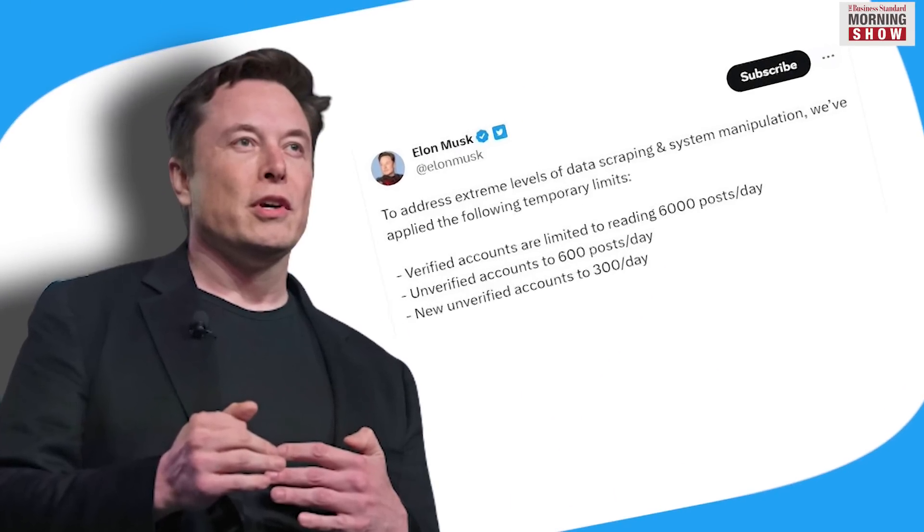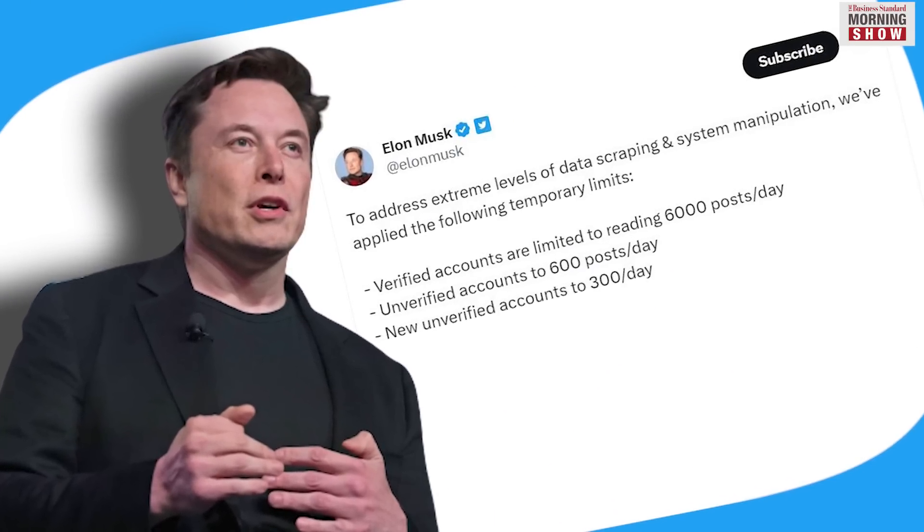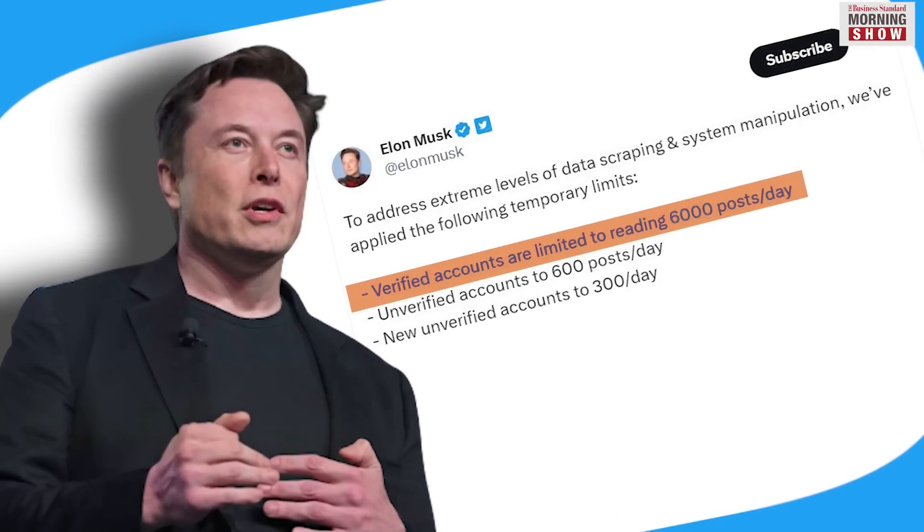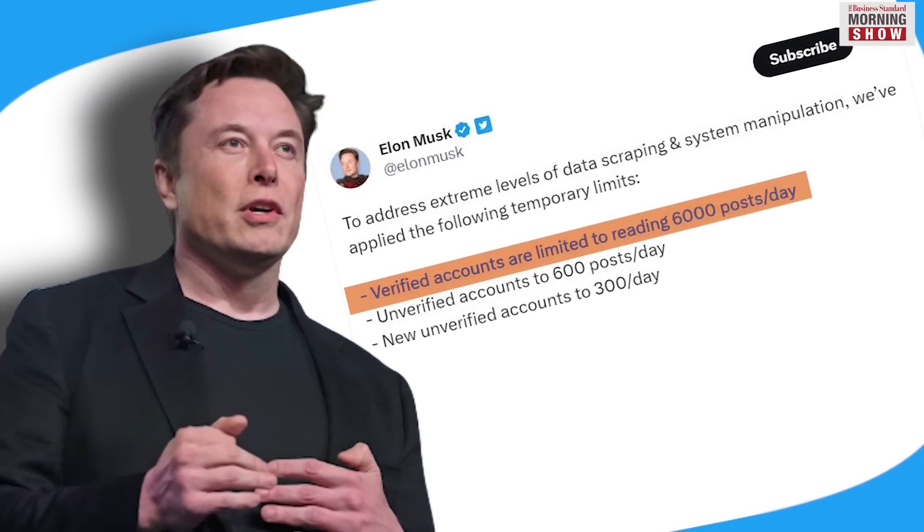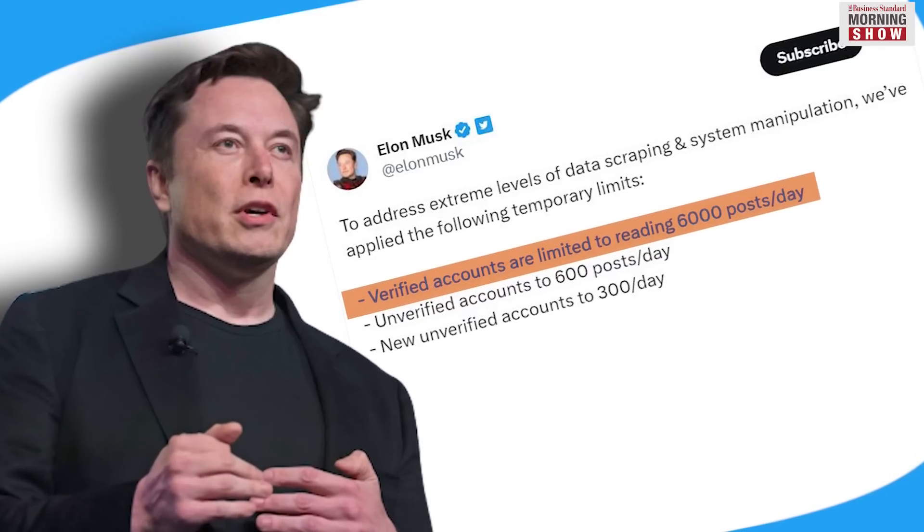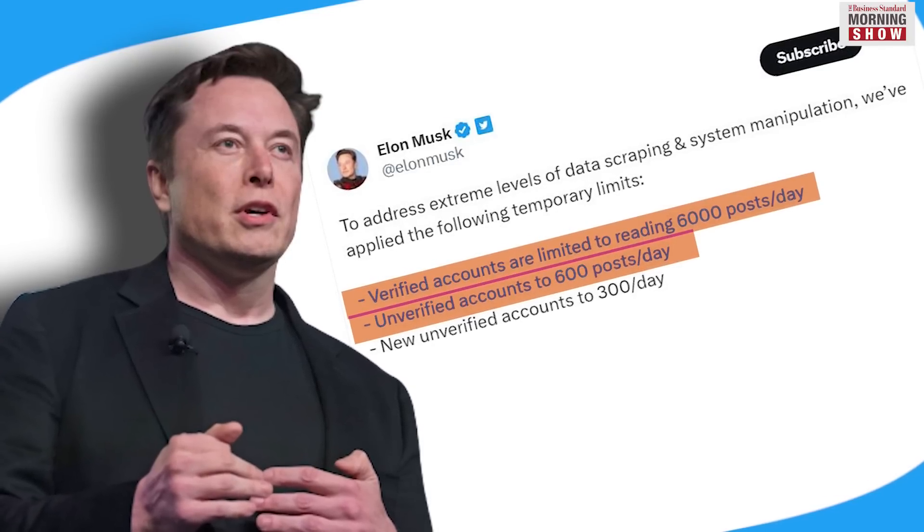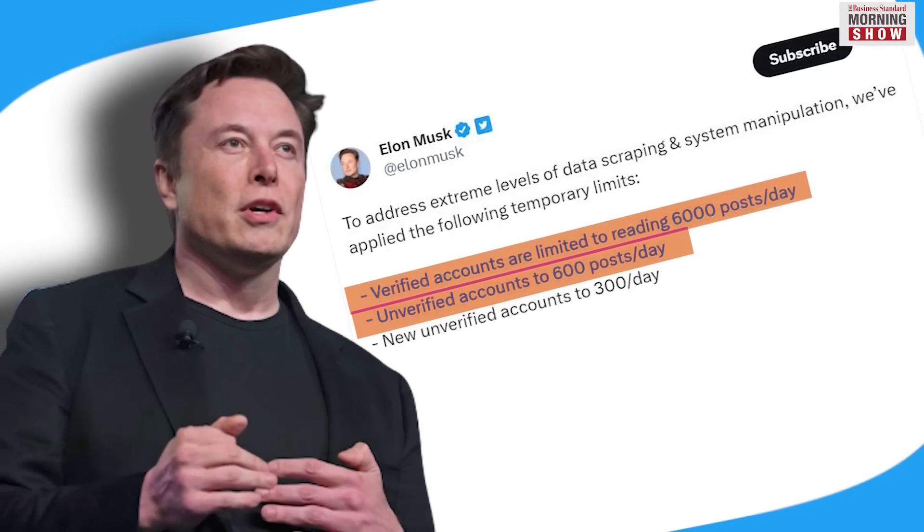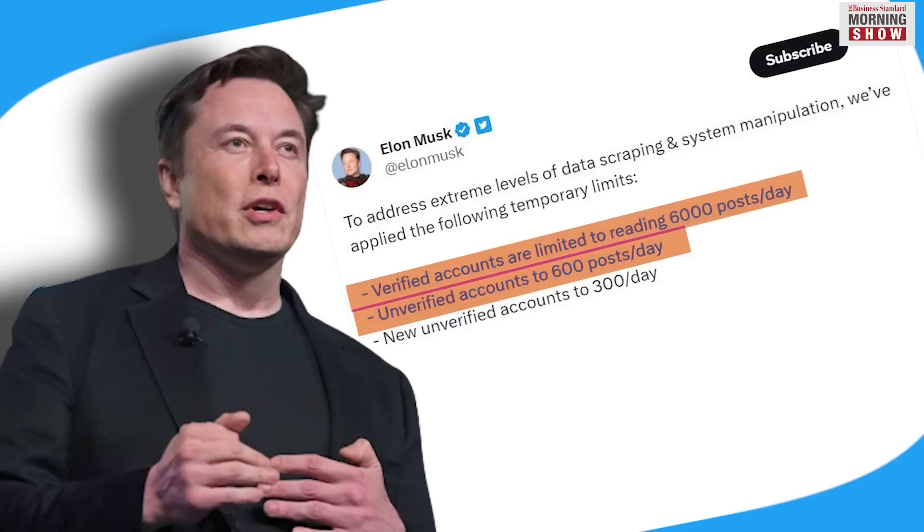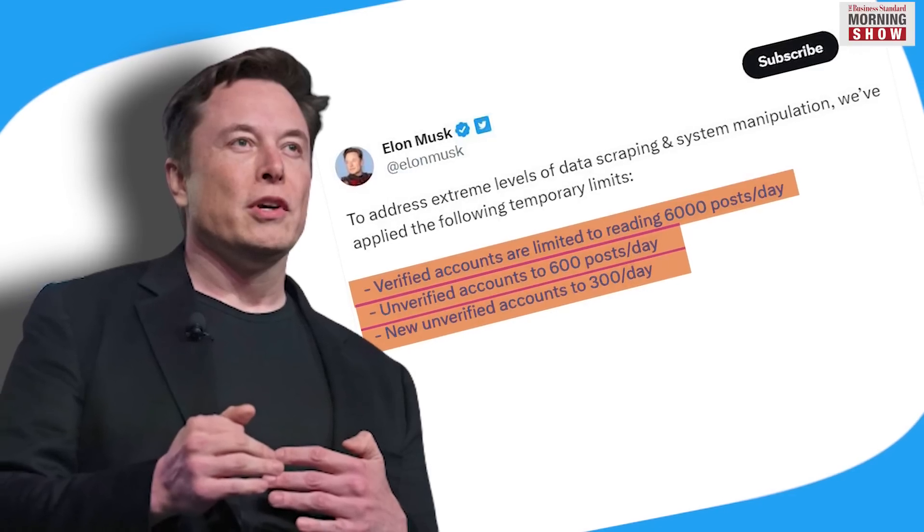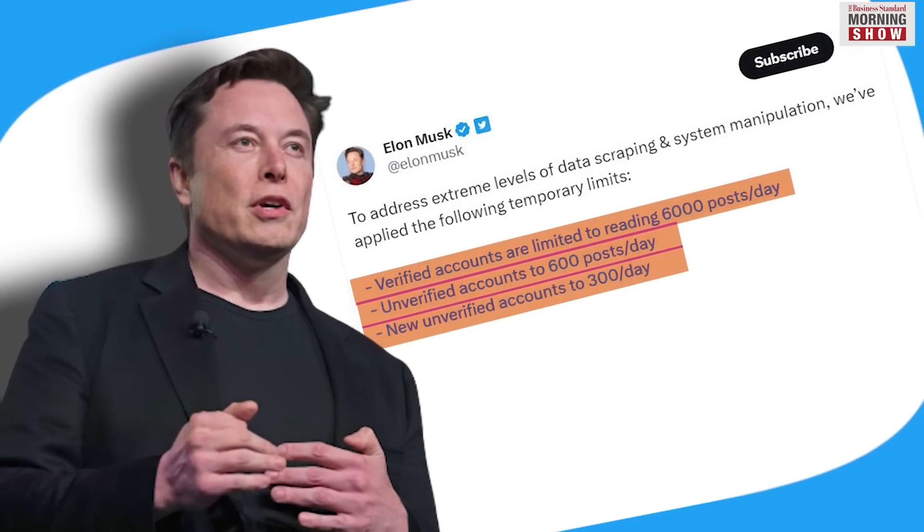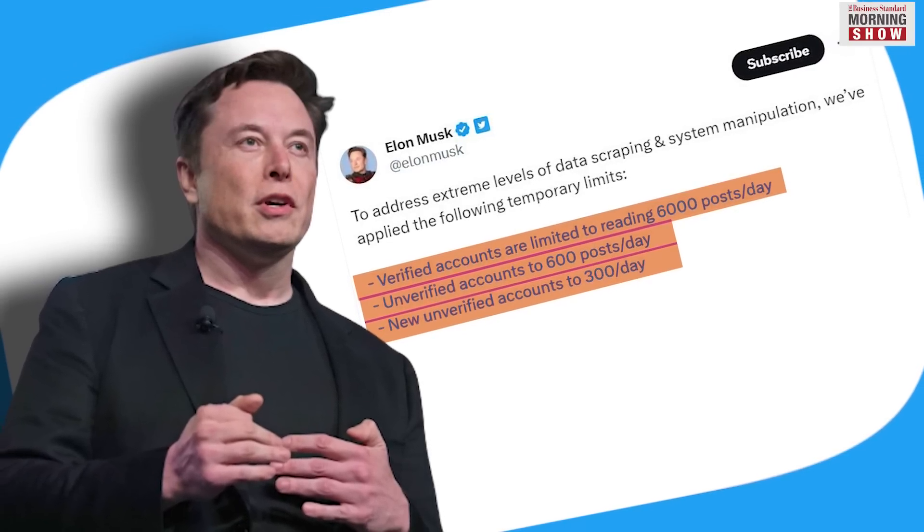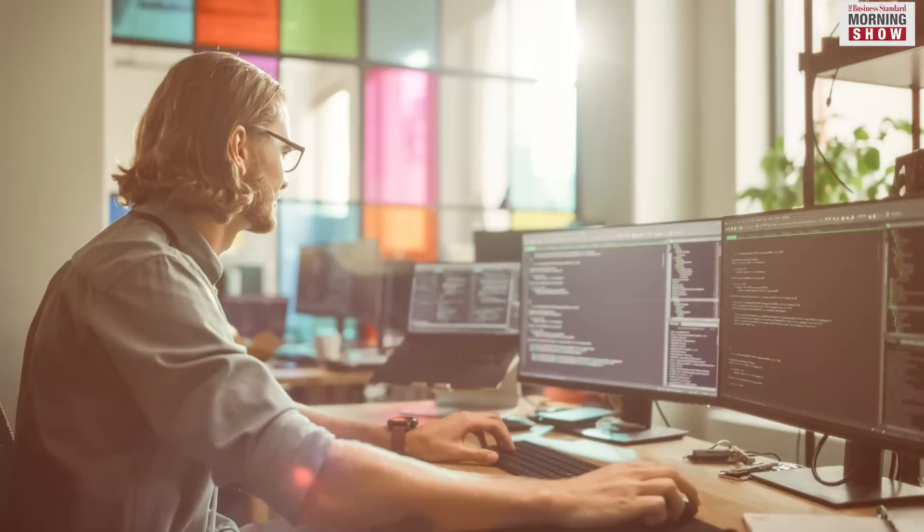Elon Musk said that verified accounts on Twitter have a temporary reading limit of 6,000 posts per day. Unverified accounts are restricted to reading 600 posts per day, while new unverified accounts have a limit of 300 posts per day.